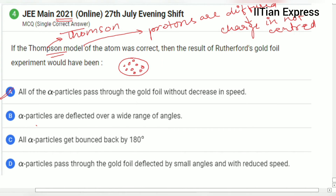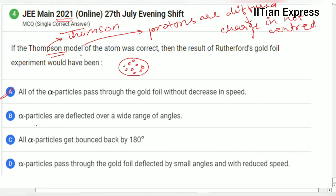So if protons are diffused and charge is not centered, let's go through the options. Option A says all of the alpha particles pass through the gold foil without decrease in speed — this is wrong. Option B says alpha particles are deflected over a wide range of angles — this is also wrong. Option C says all alpha particles get bounced back by 180 degrees — this is also wrong. Option D says the alpha particles pass through the gold foil deflected by small angles and with reduced speed — this one is correct.